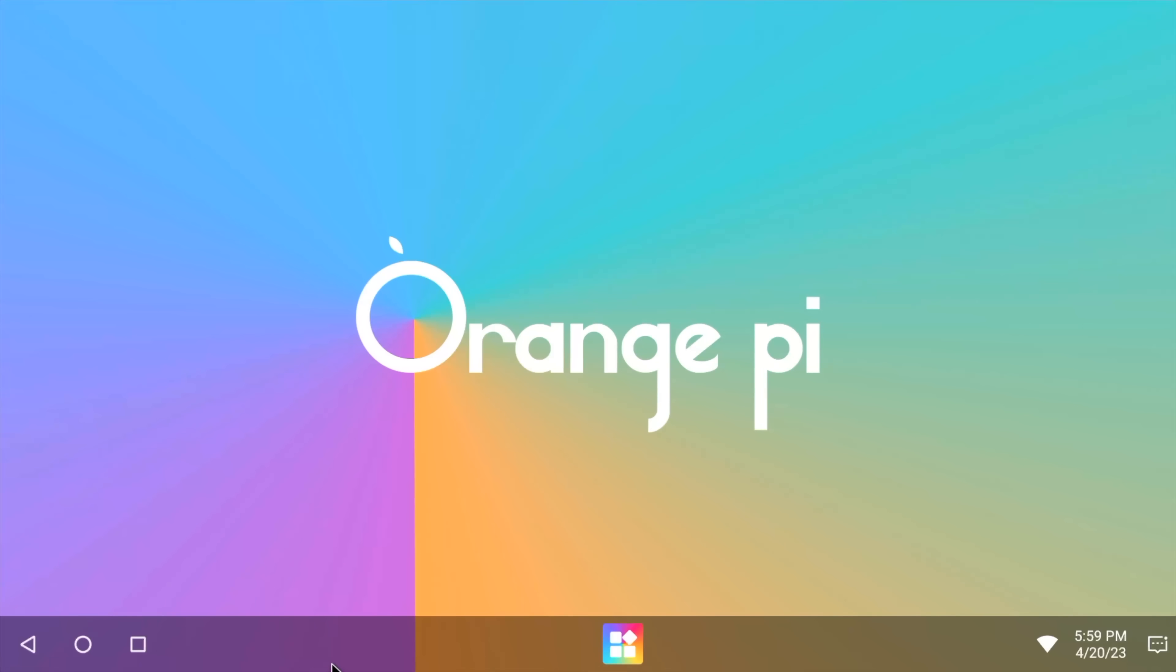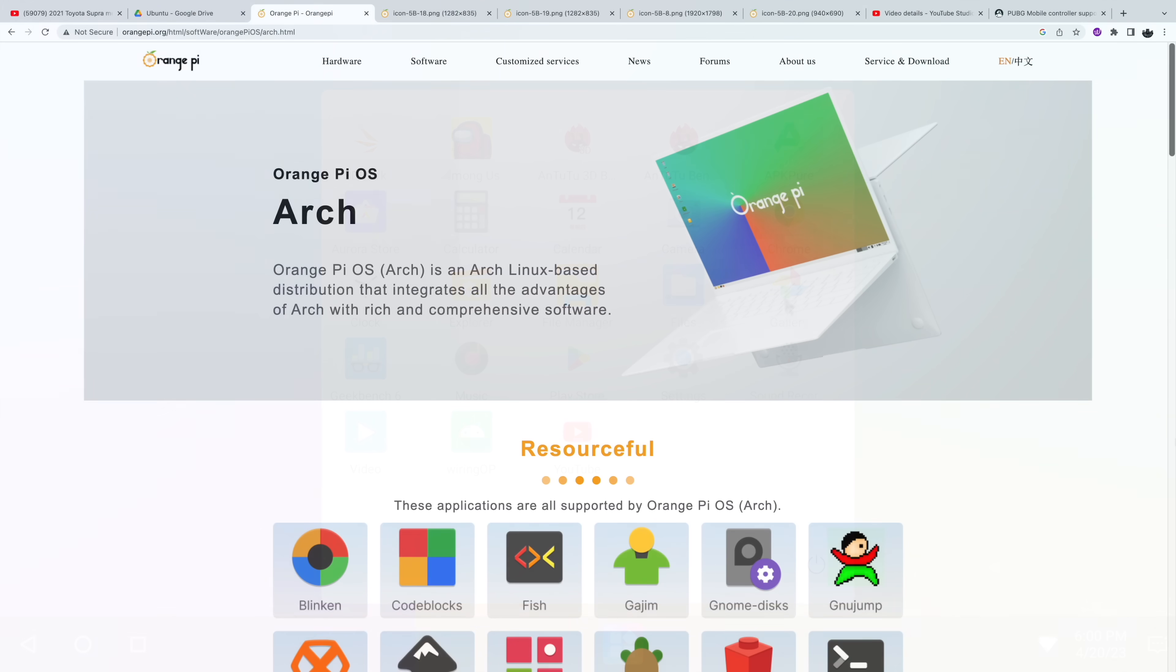So overall we've got a great performing little single board computer here with the Orange Pi 5B. And when it comes to the Orange Pi OS variants that they're offering I'm kind of stuck here with Droid but I do like it. I think it looks good. It is moving in the right direction kind of giving us more of a desktop orientated operating system with Android. But as soon as the Arch version of Orange Pi OS is available we're definitely going to be testing it out.